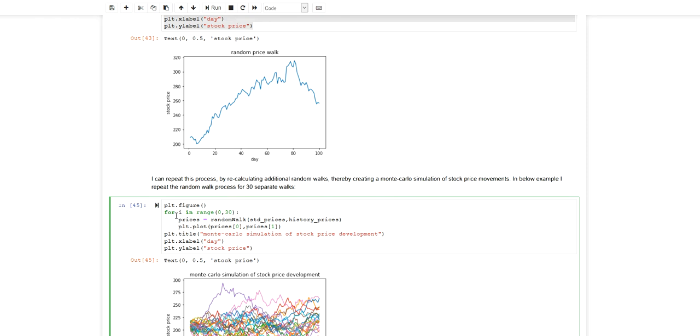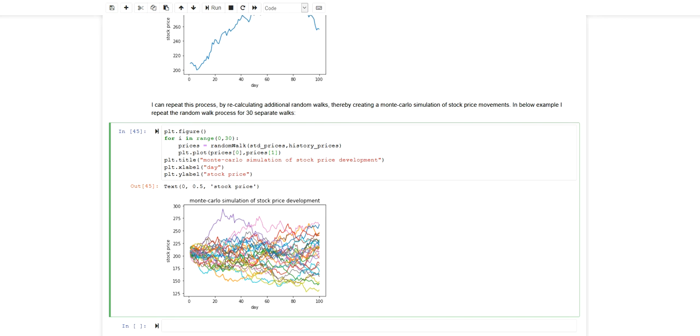I execute this function 30 times and for every time I add an additional line to my price development plot. Every line will now represent an additional random walk.